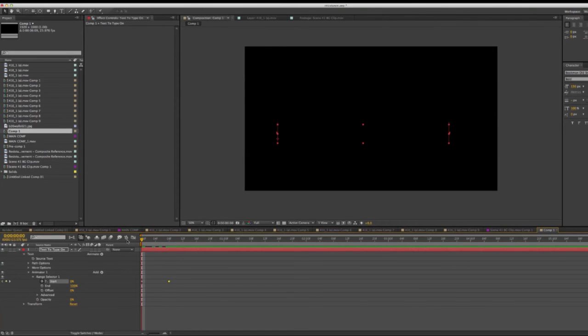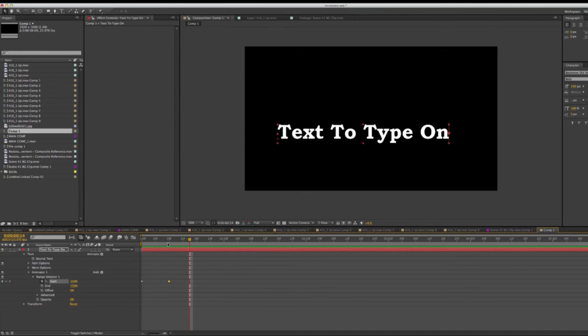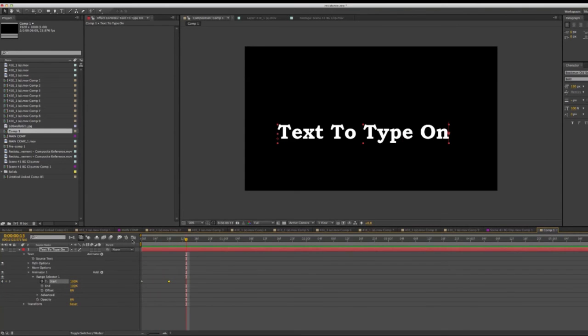And as I watch that, it types on. So that is the quickest, easiest way to do that.